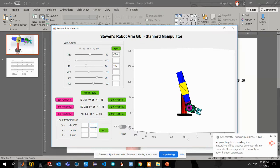All right, here's my GUI. Thanks for watching!